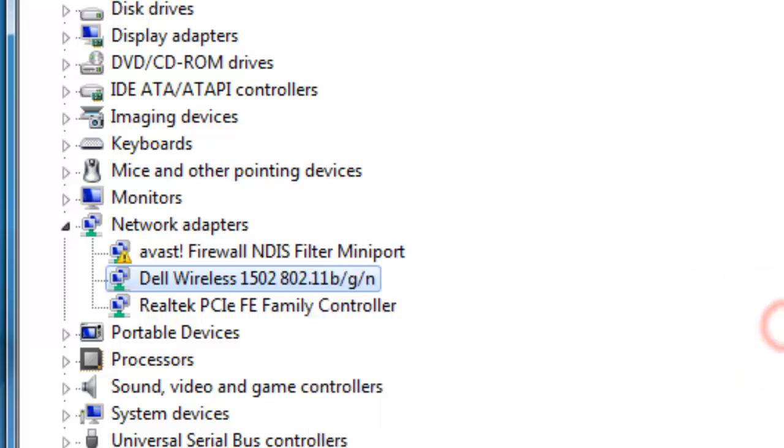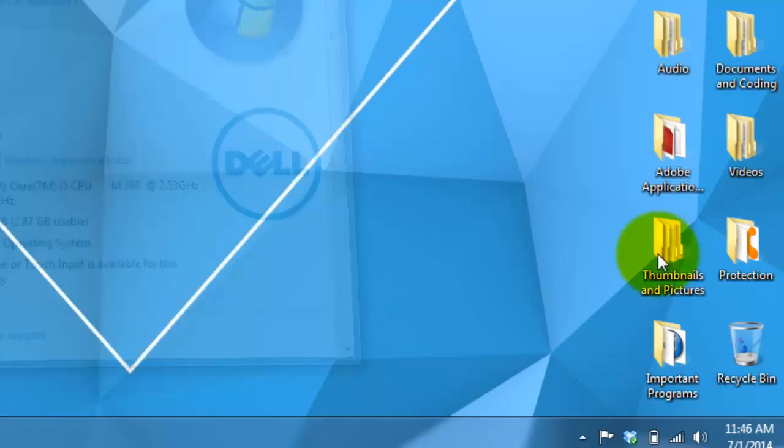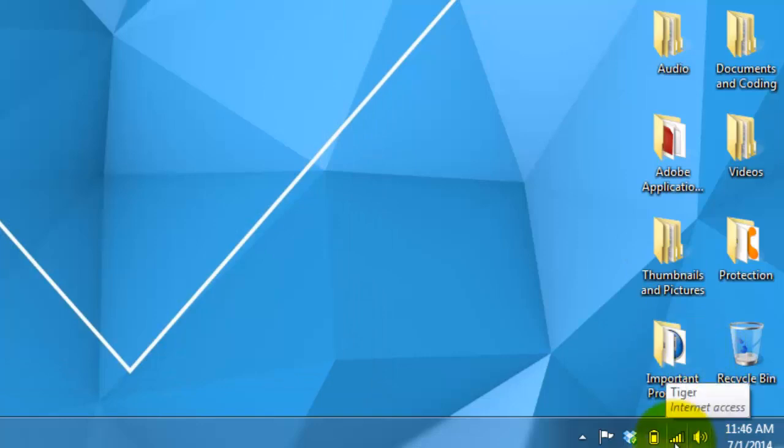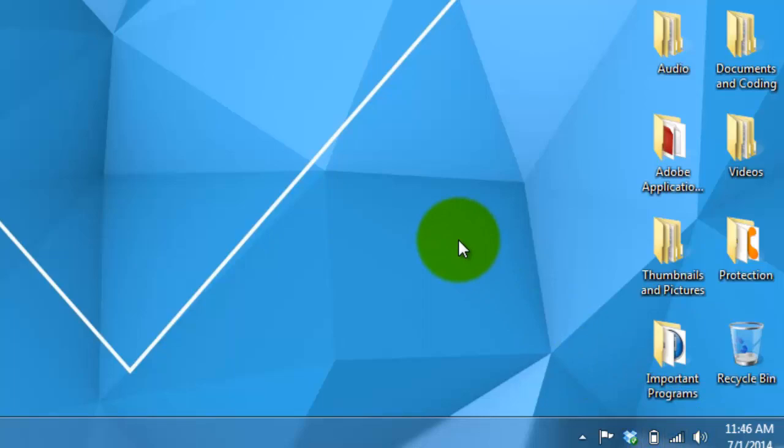Then you're going to right click again and it will say Enable, which will re-enable the network adapter. Once you have done that, you can go back down to your Wi-Fi, connect to it, and everything should work pretty well. That is one way to fix your Wi-Fi connection.